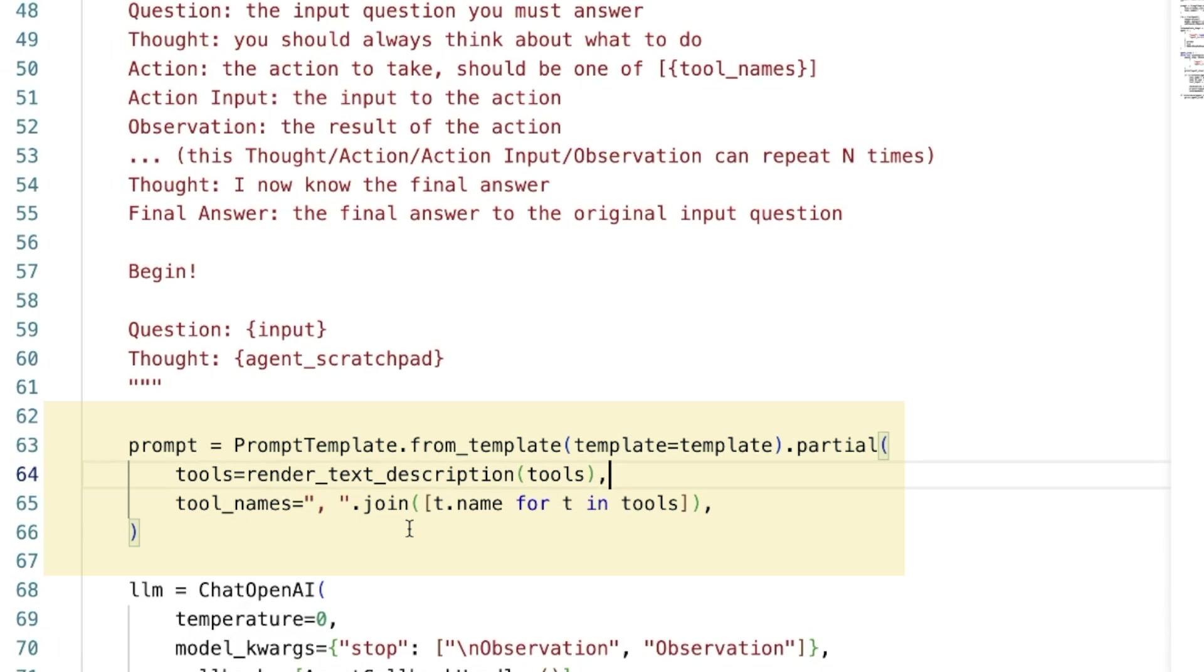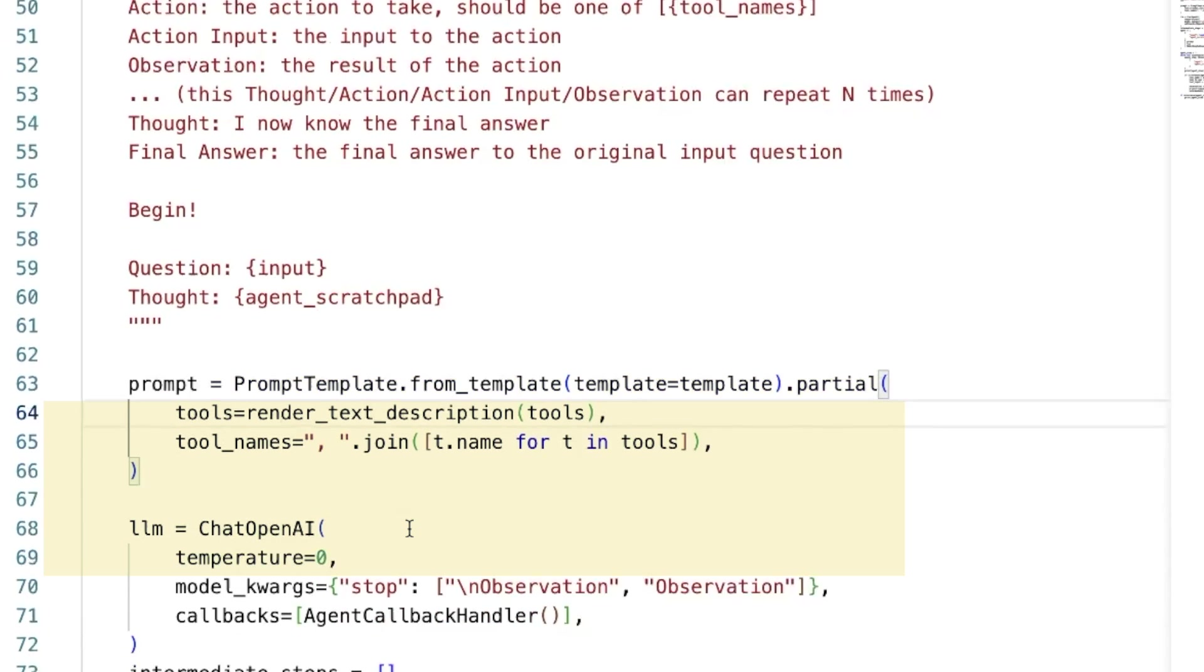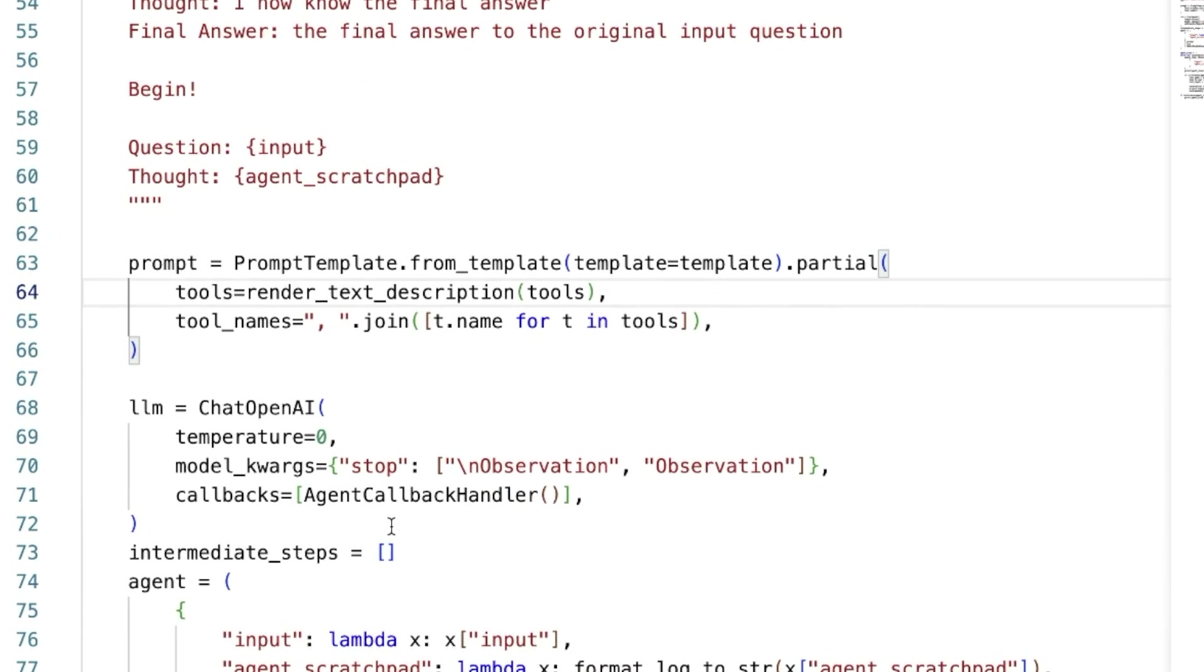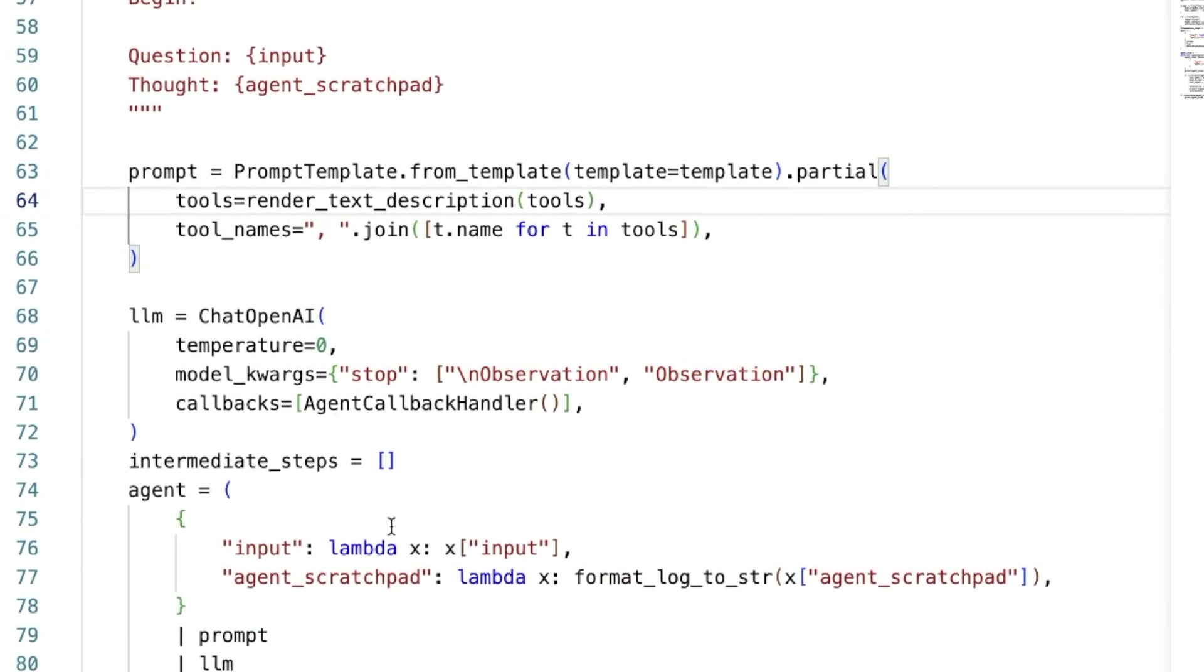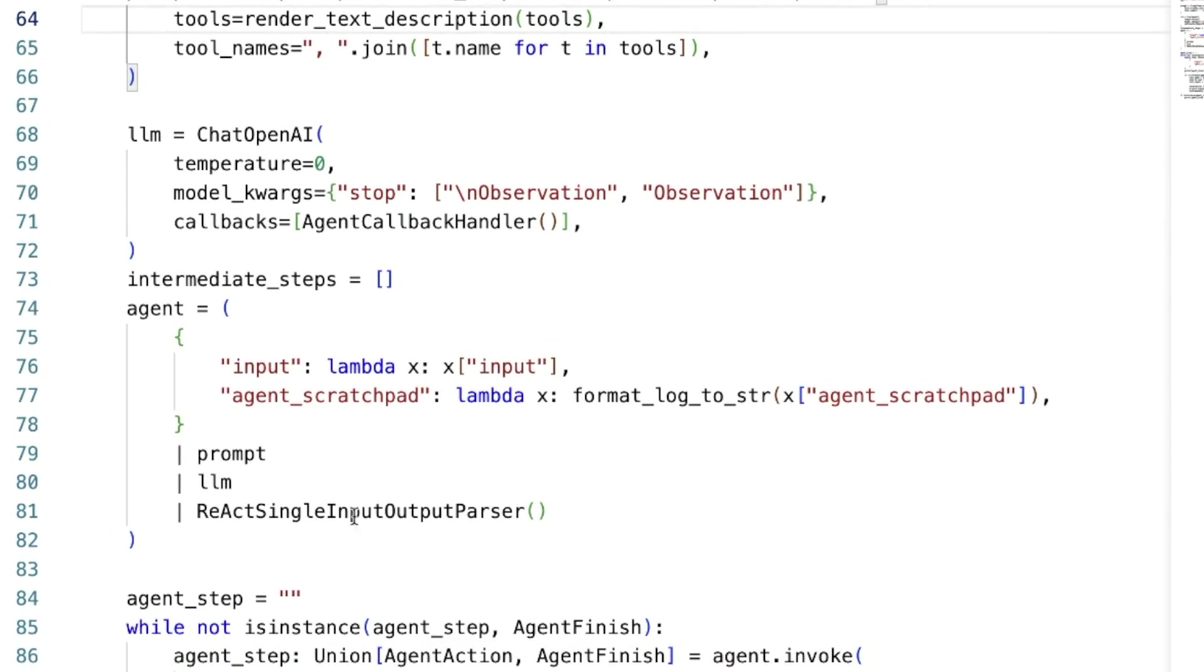So that's what I'm doing here with the partial method. And here I'm simply initializing an LLM and giving it the observation and backslash and observation stop sequences. And this is to prevent hallucinations.